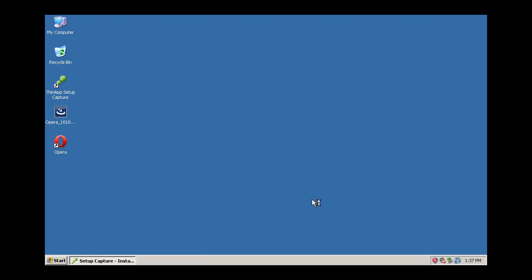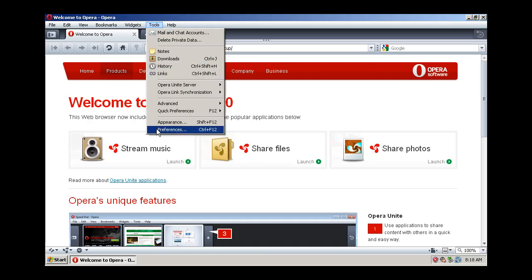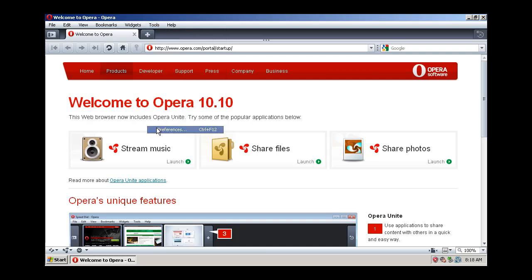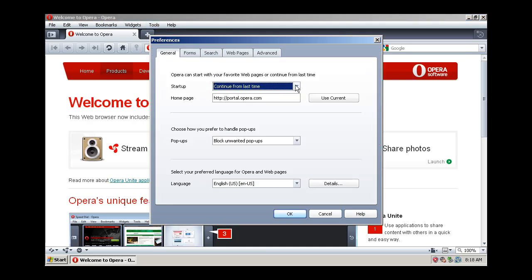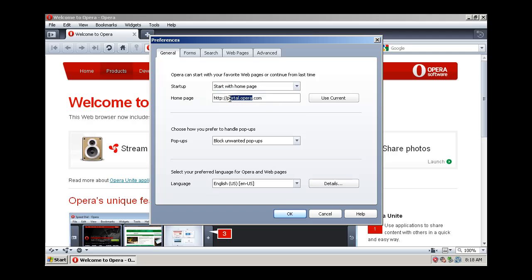When you complete the installation, launch your application. You can customize the application for your end users at this point. For example, set the default homepage and proxy information for your corporate environment.